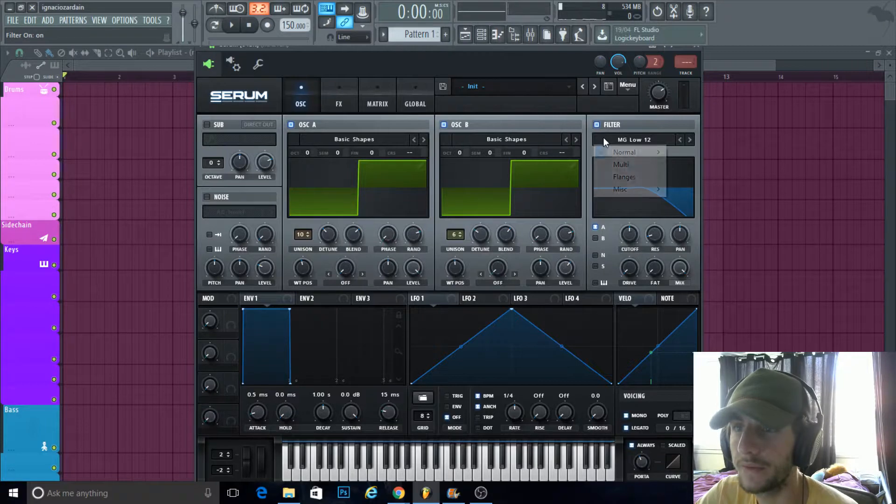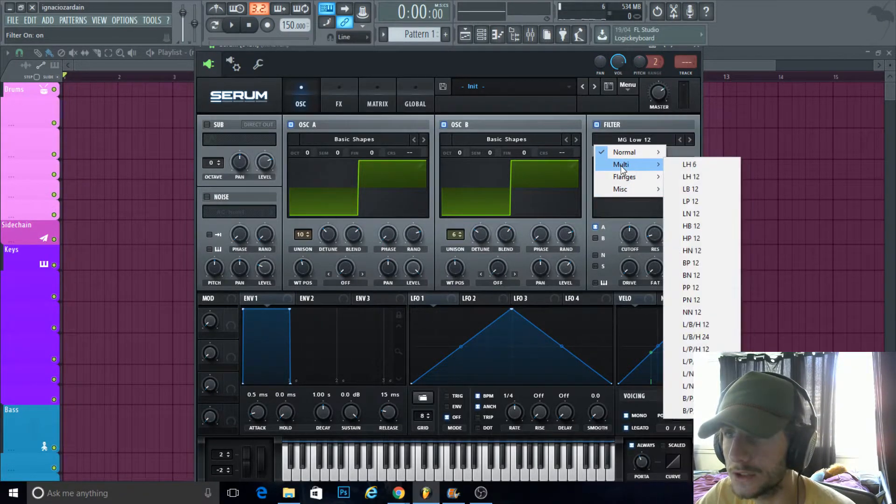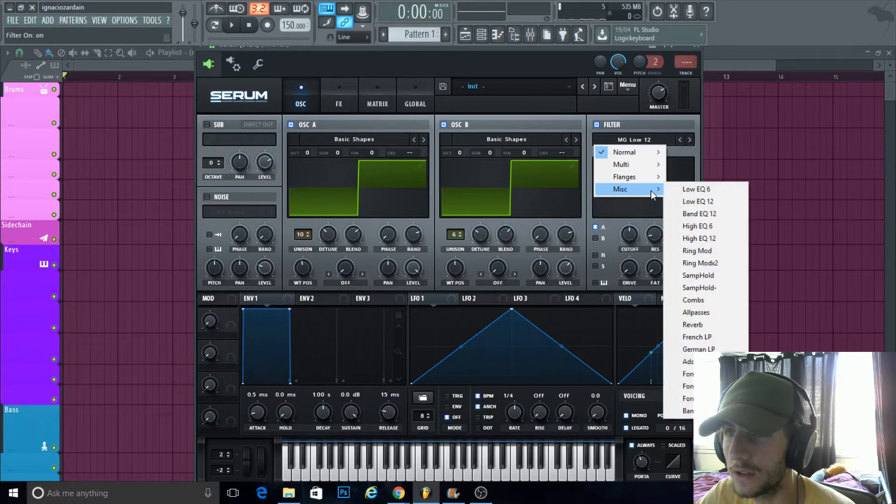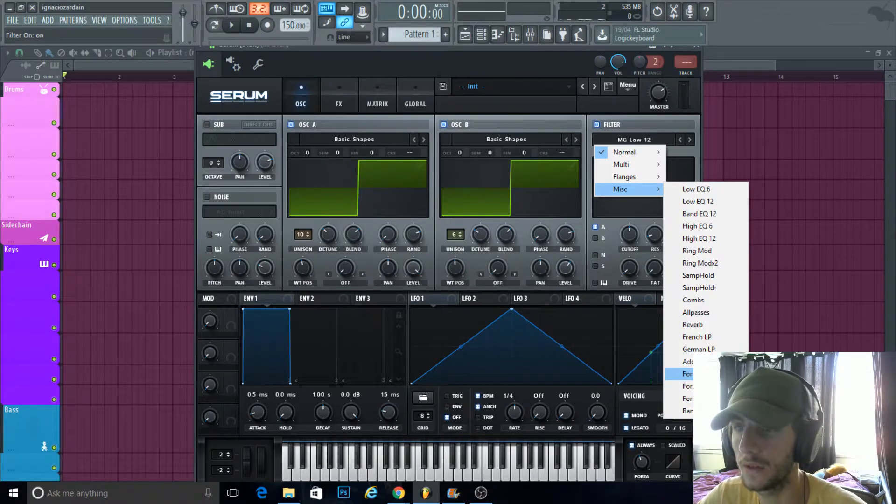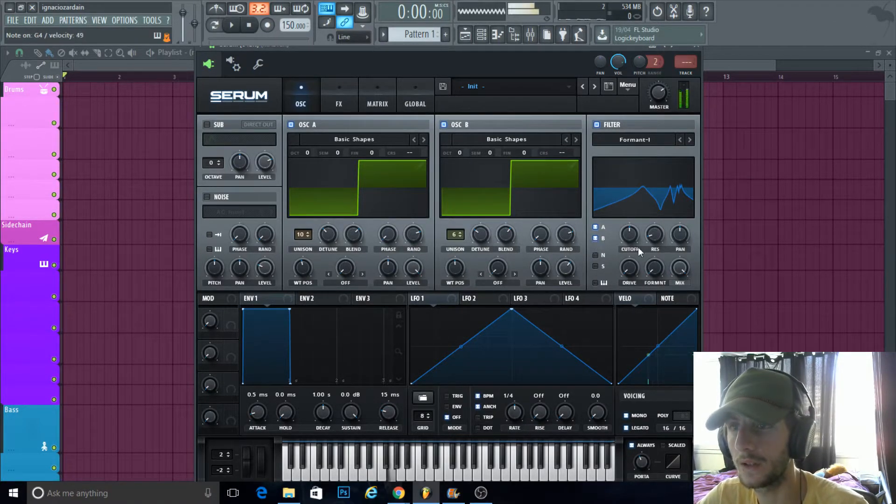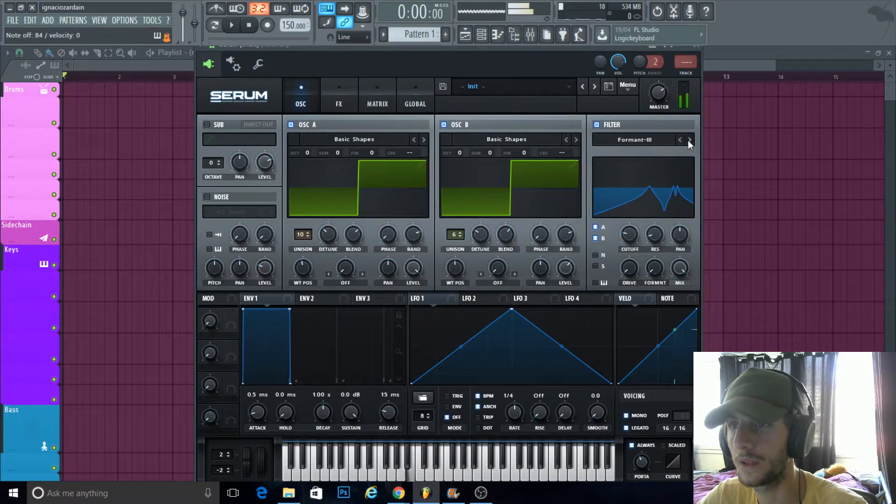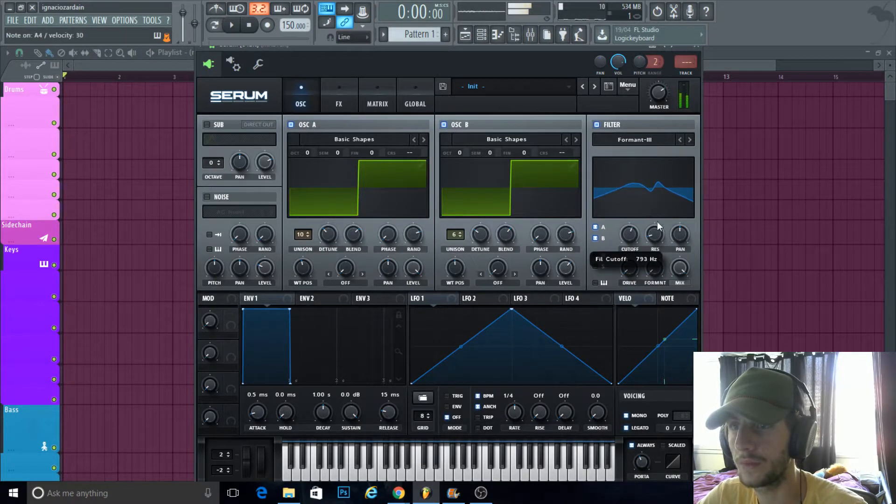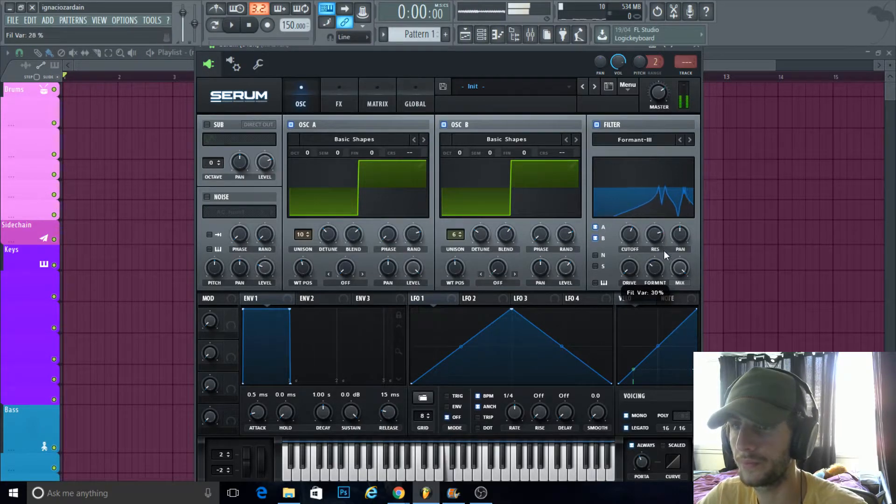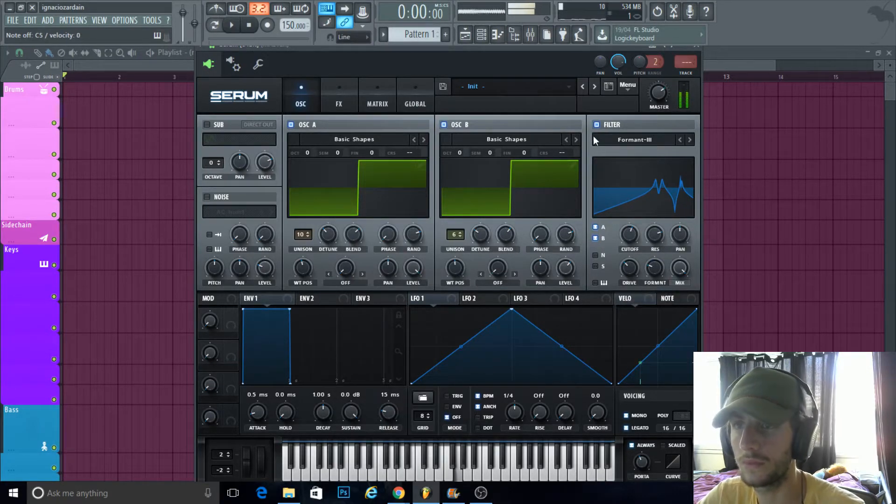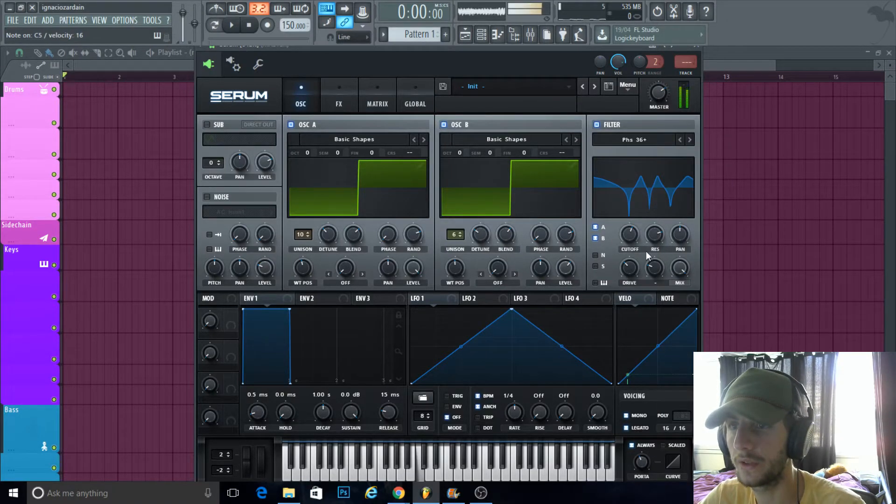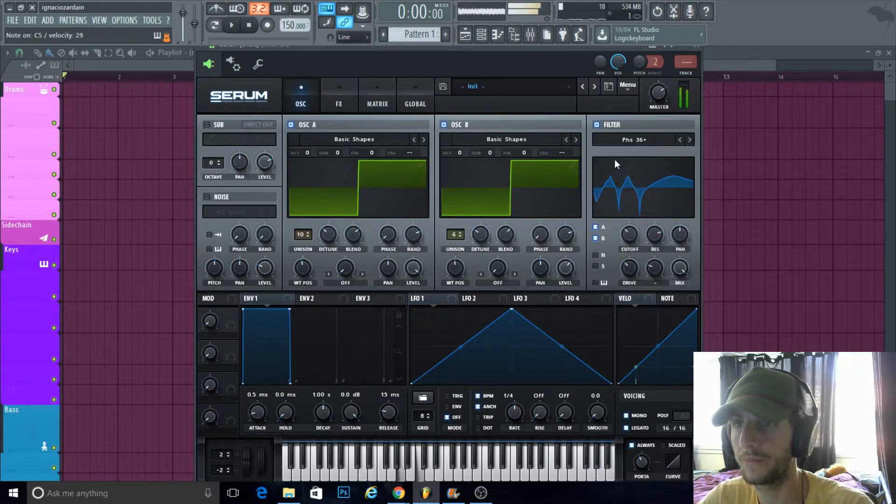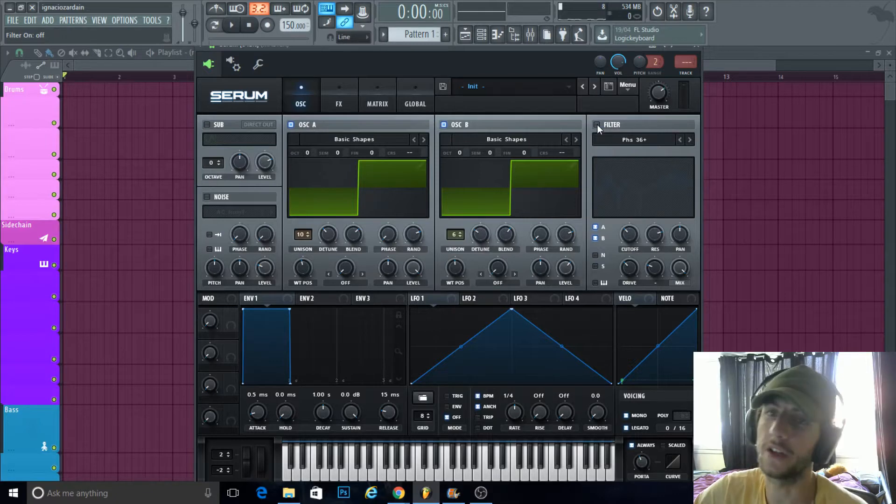I mean, the filter—don't really use one. You could get a formant for a Daft Punk type of lead. You know what I mean? You could even go phase. This usually stays off.